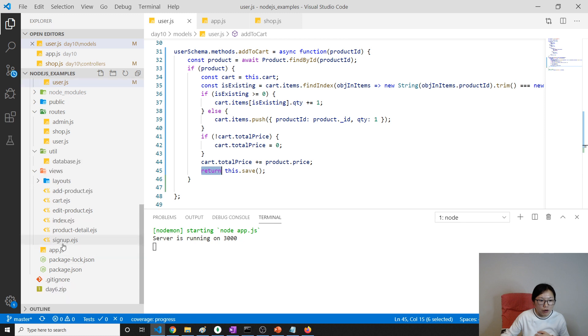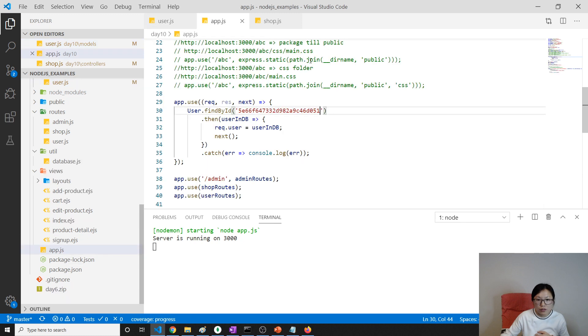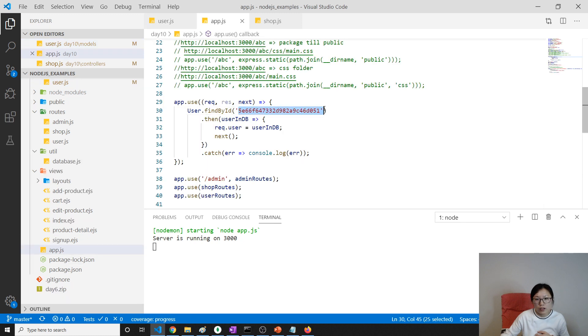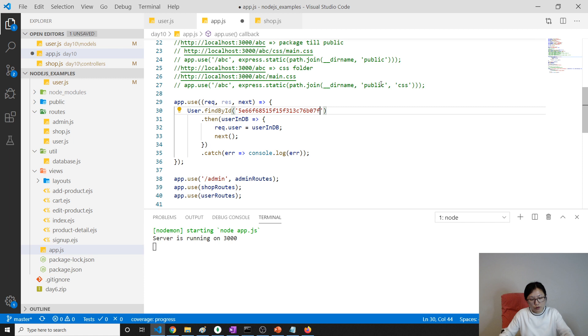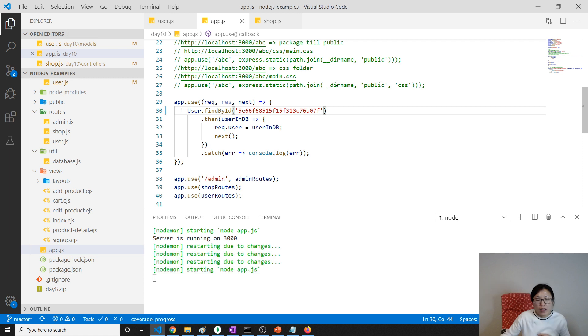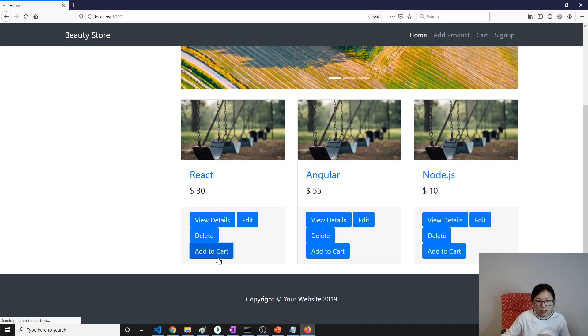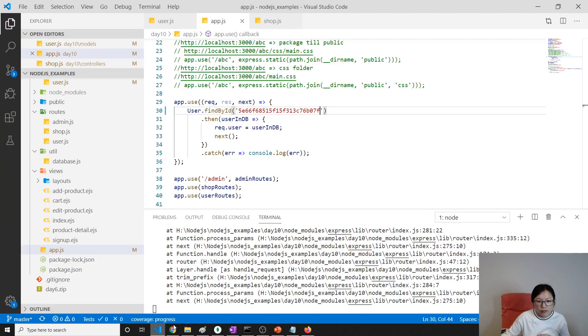We're using this one, so we go and change our app.js and change this part here to using the new user. And then we can go to add the product, okay? Add to cart. Seems not working.